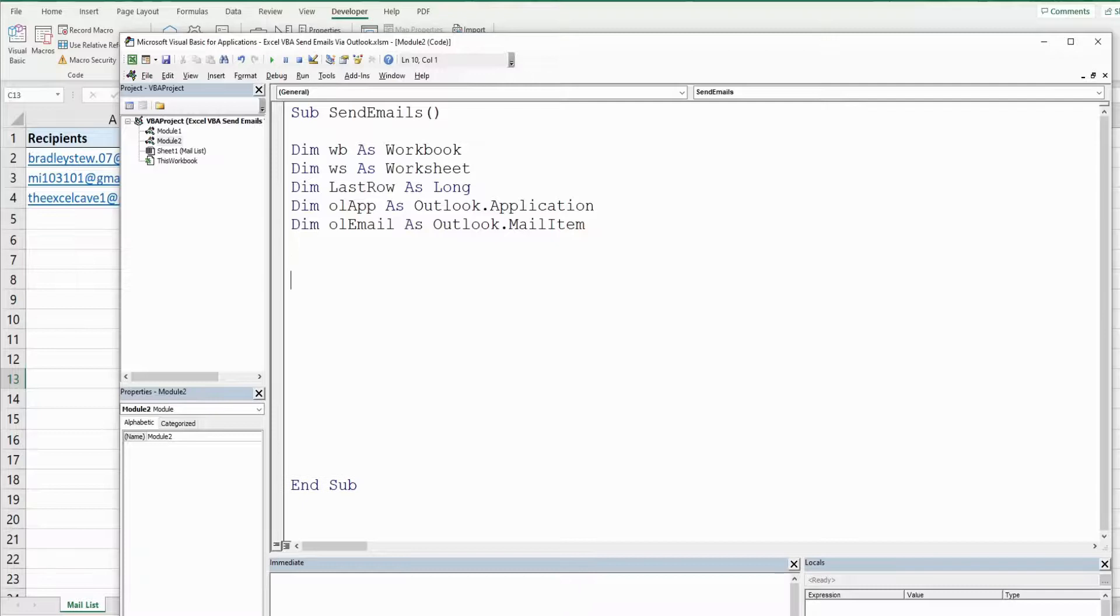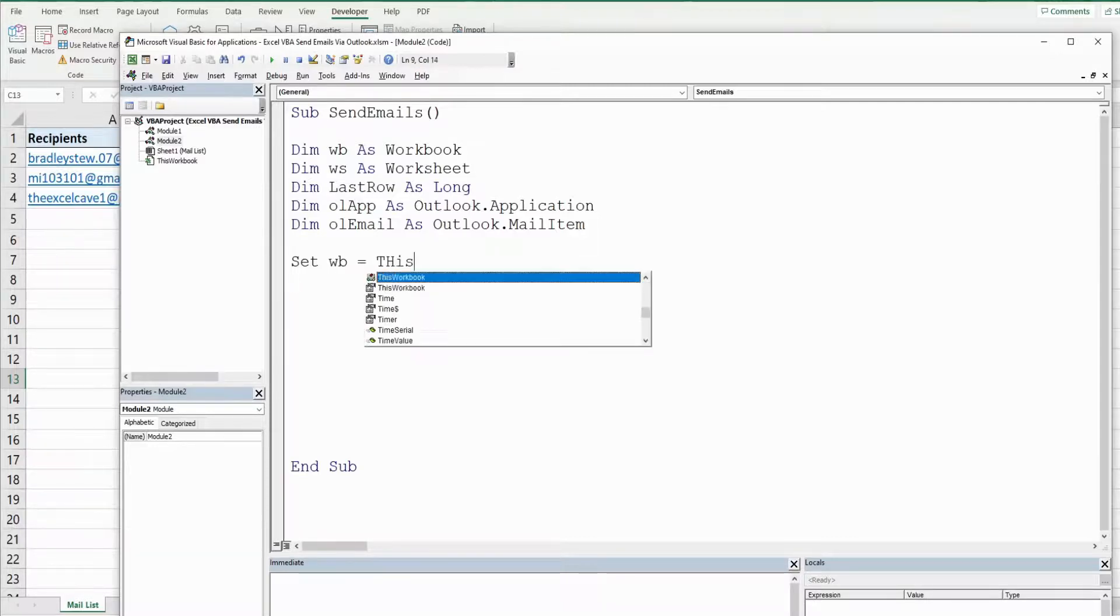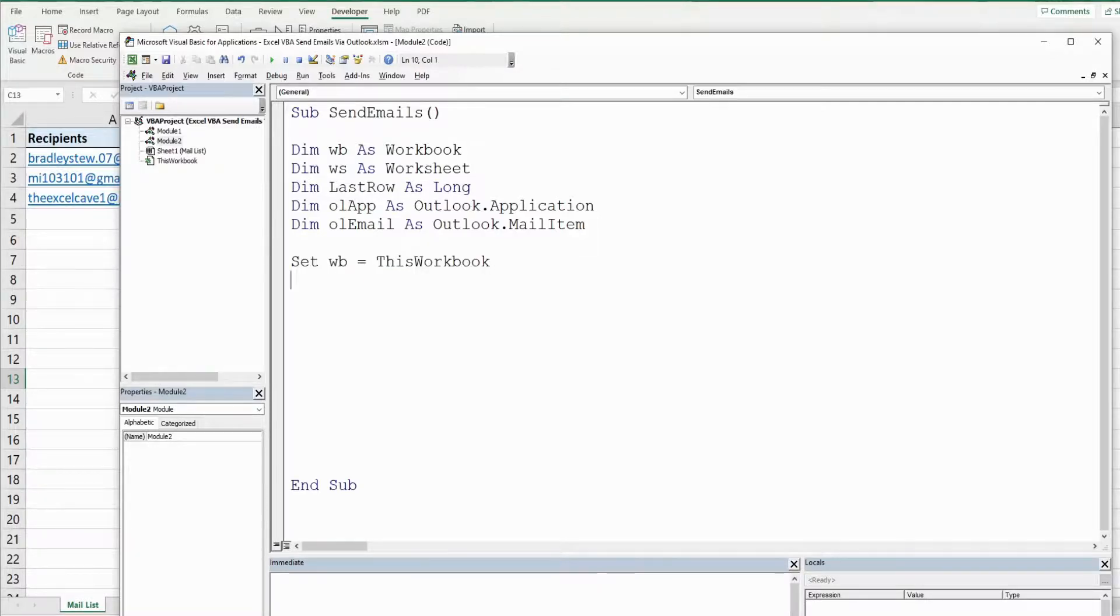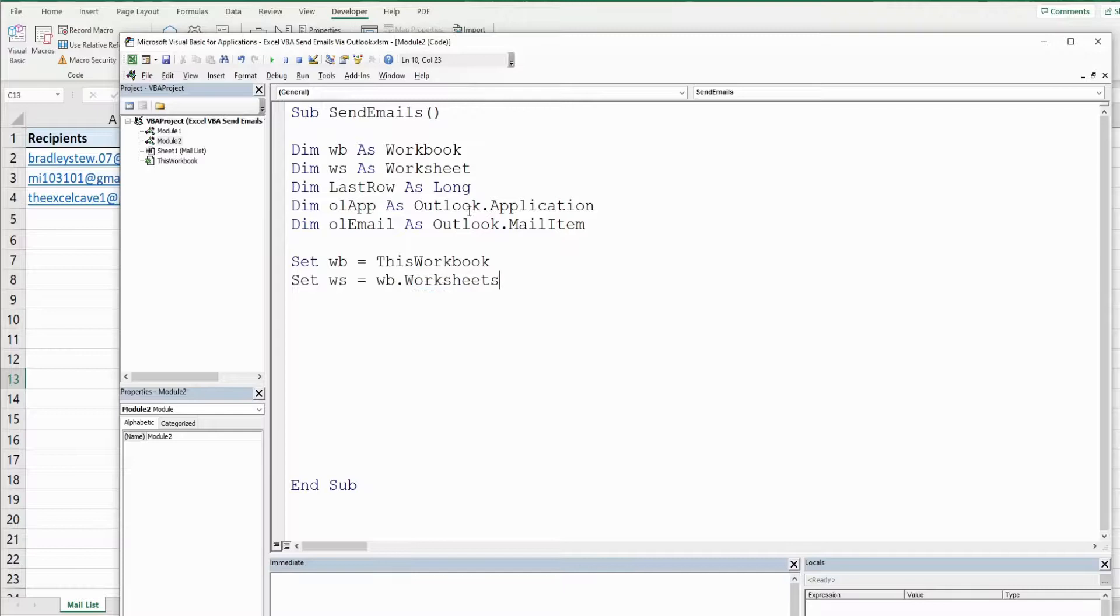So we'll begin by setting our workbook variable, that is going to be equal to this workbook, the one we're in now. We're going to set our worksheet variable equal to our workbook variable and then worksheets. And our worksheet name is called mail list.